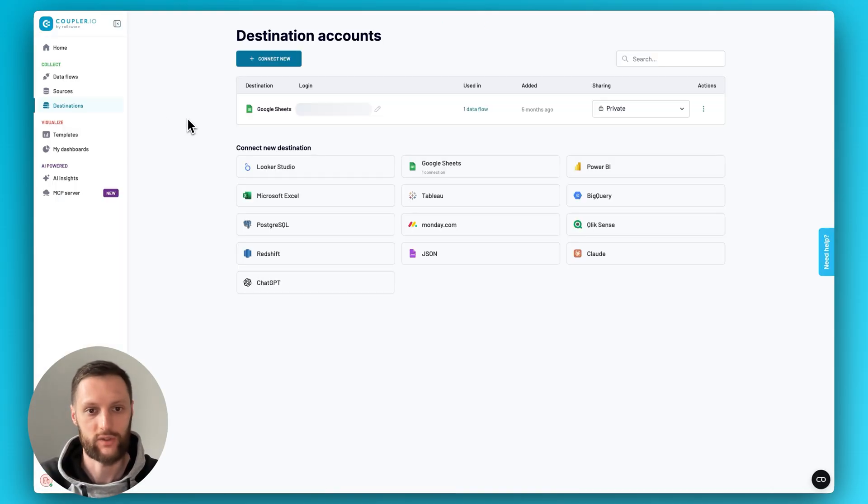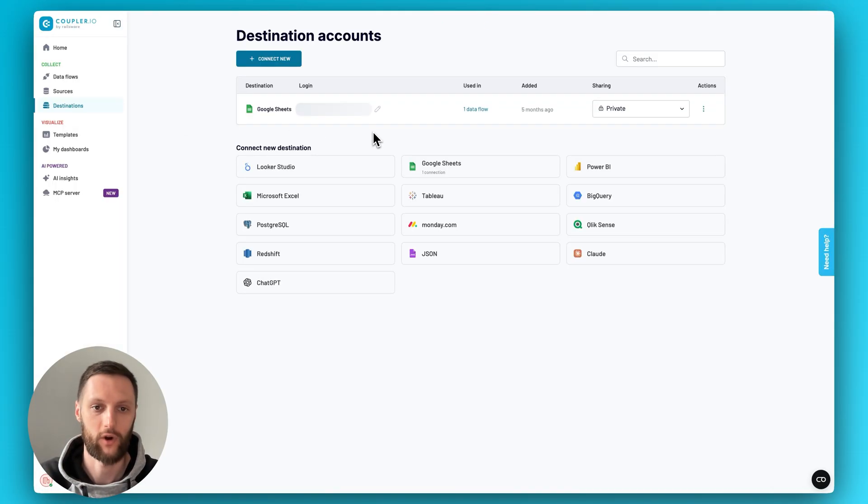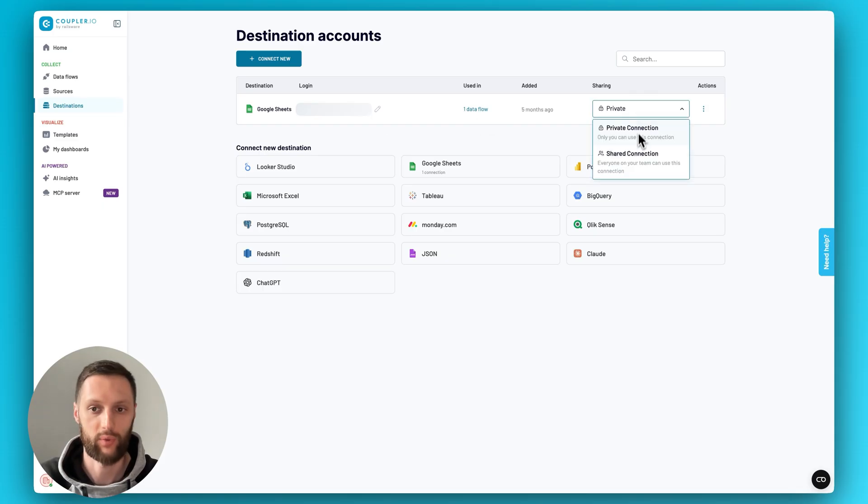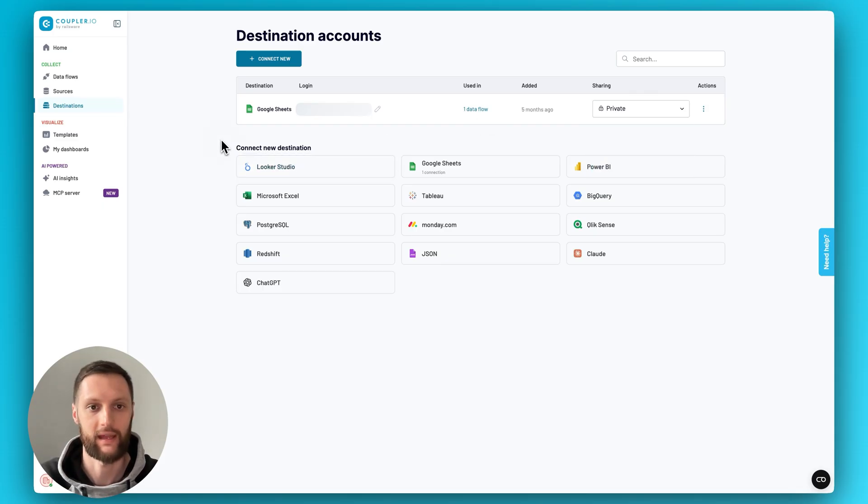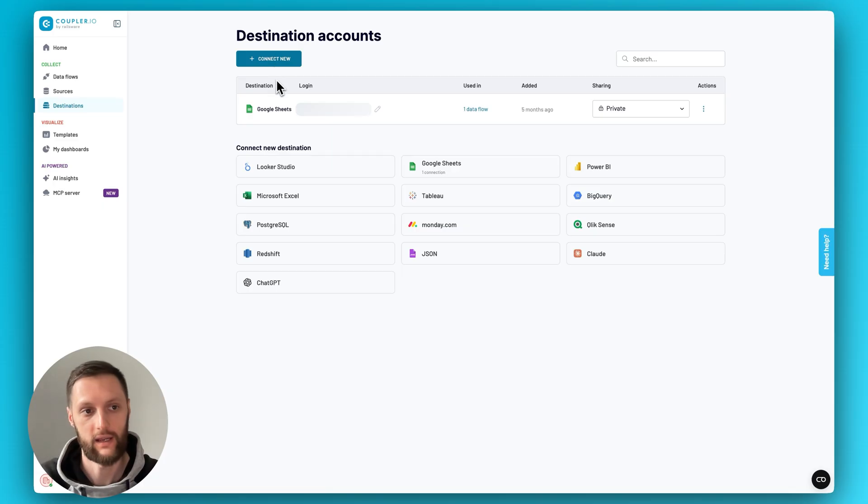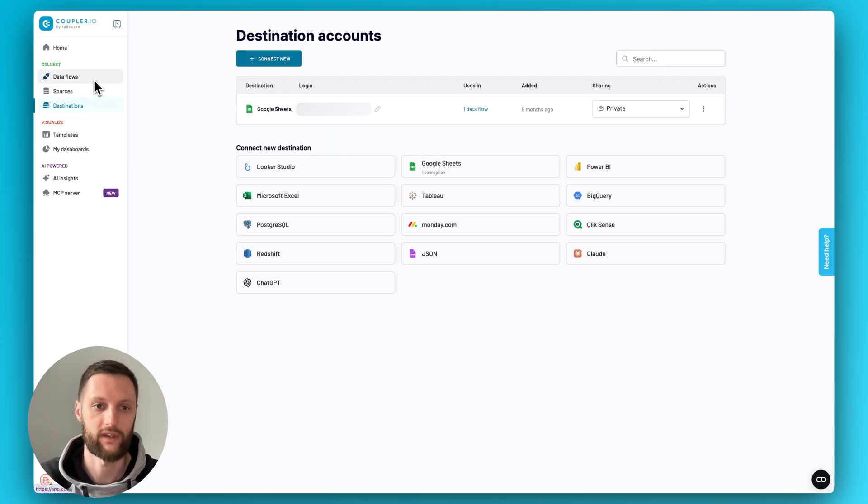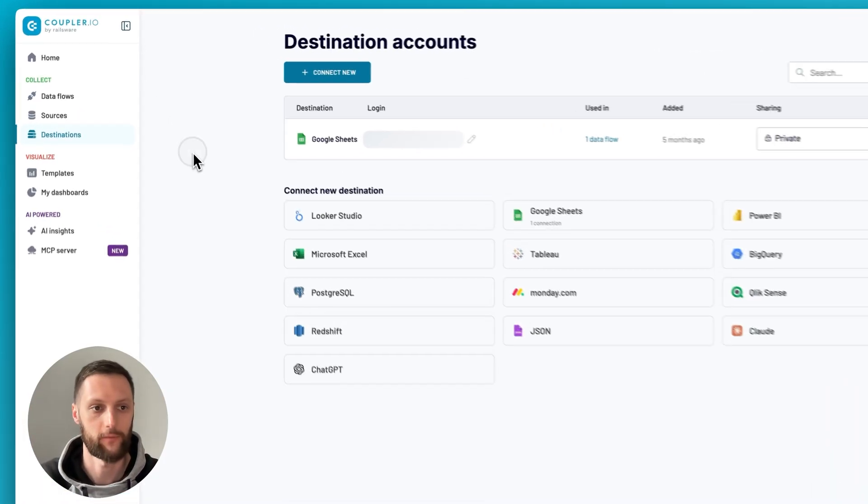Destinations, same as sources, but they work with your destinations. So you can also make them private or shared, if it makes sense. And you can also connect them here, as opposed to connecting them within the data flow, whatever works best for you.